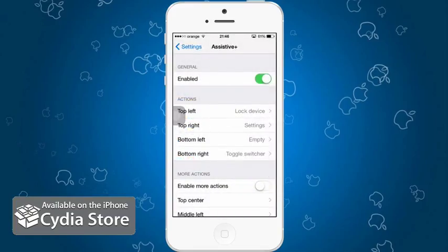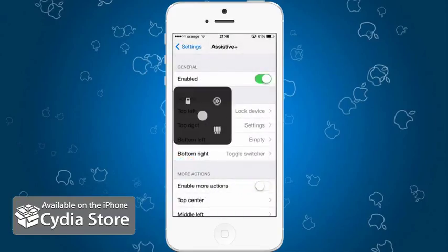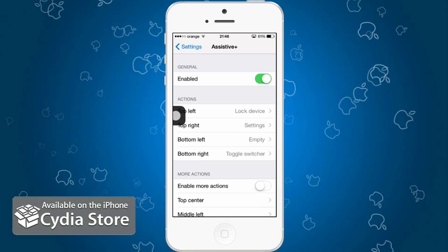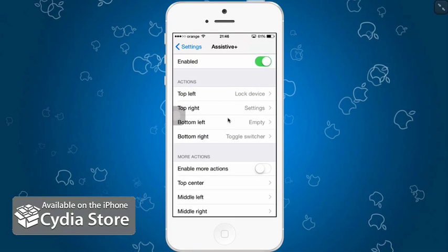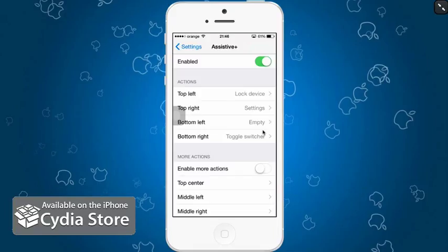Alright, I have the ability to also lock my device and whatever I set right here as you can see, top left set for lock device, top right settings, bottom left is empty because I have no idea whatsoever what to put there and bottom right toggle switcher.